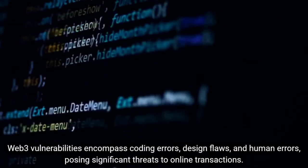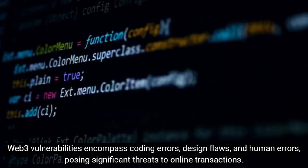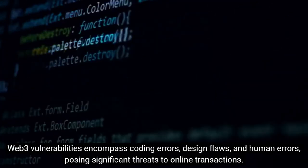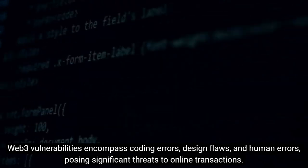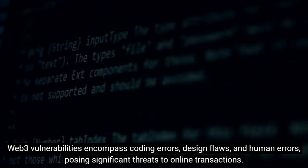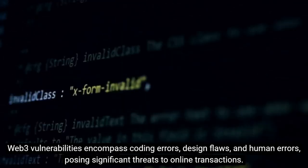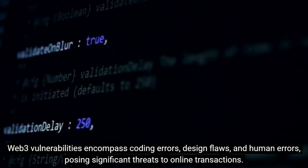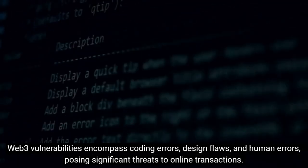Web3 vulnerabilities encompass coding errors, design flaws, and human errors, posing significant threats to online transactions.